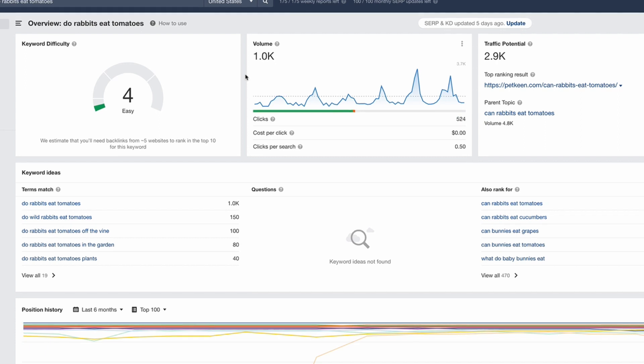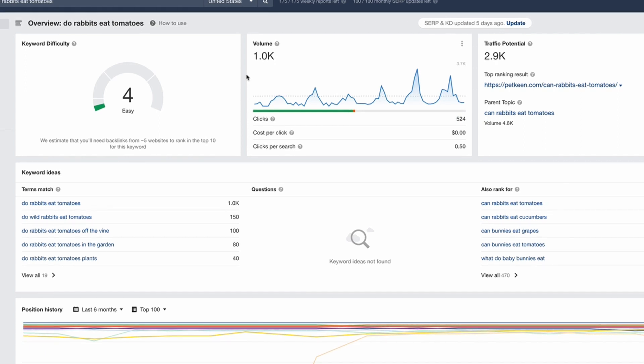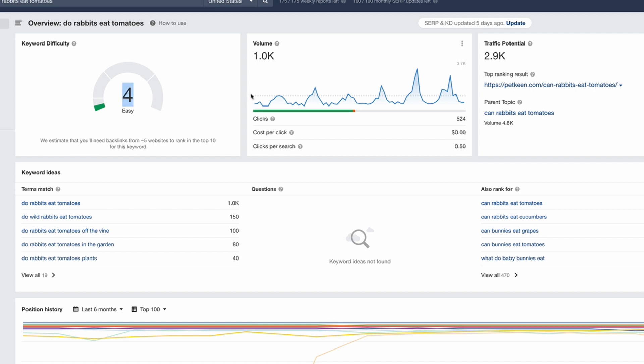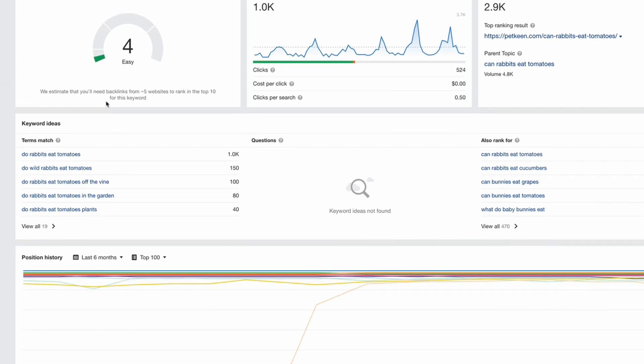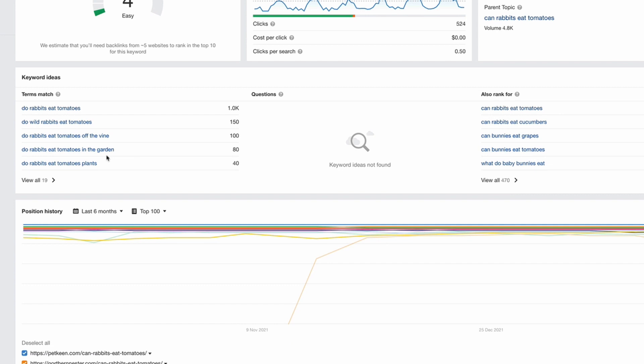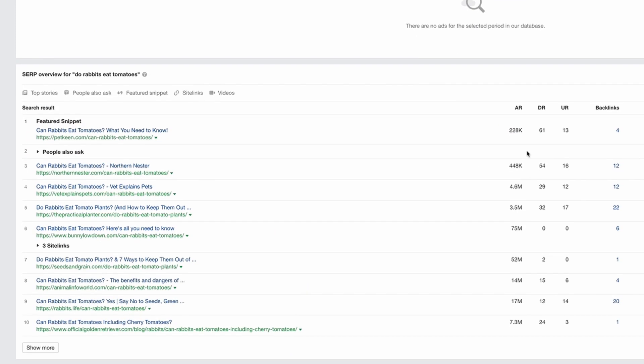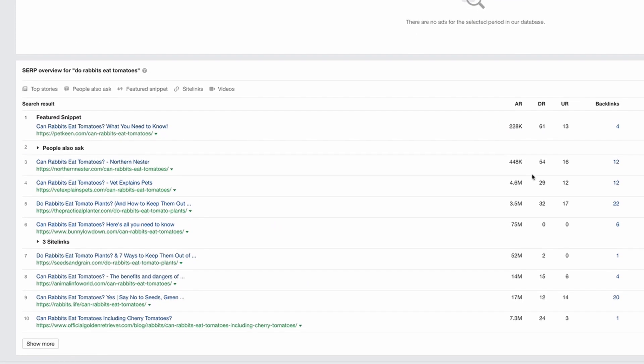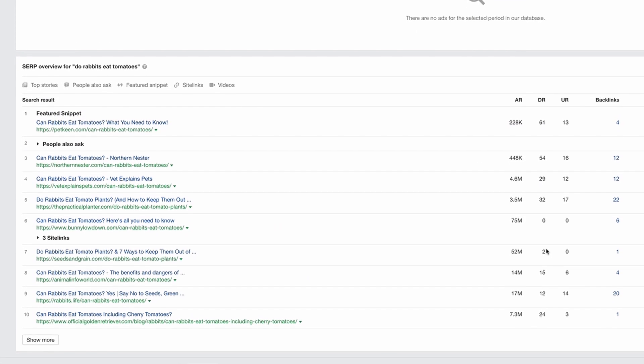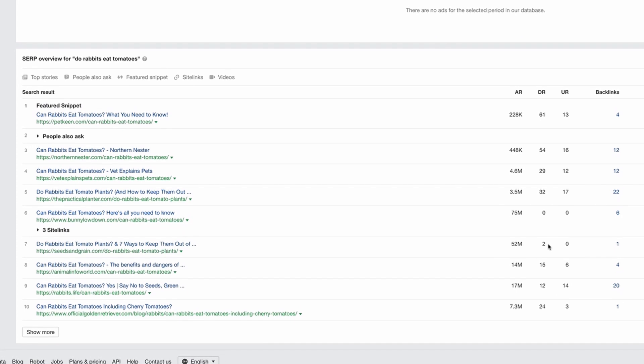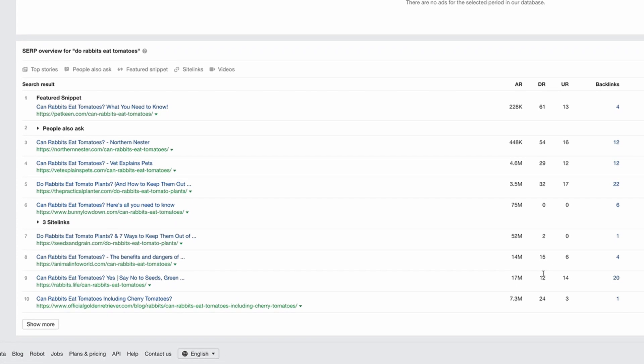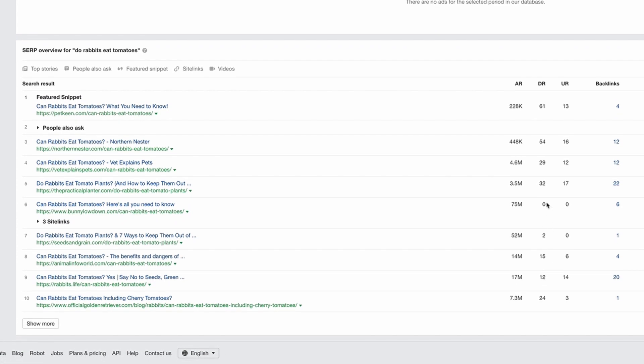Now I've just thrown the keyword into Ahrefs and again it's telling us it's an easy keyword. It also backs up that 1,000 searches per month. You get the idea of the traffic potential because it's not just going to be that one specific keyword—of course there's going to be other keywords associated with it. And again we can look at the SERPs here, we've got websites with a DR2, a DR15, a DR12. So again, everything stacks up. I really do think WriterZen is incredible at what it does.